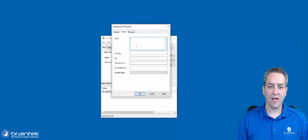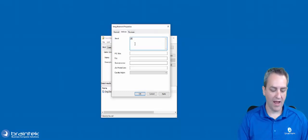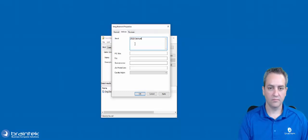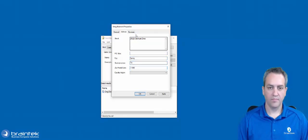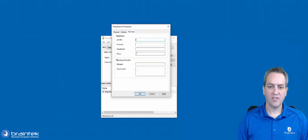Under the address tab, I can put in my address. And on business, I can fill out an office.